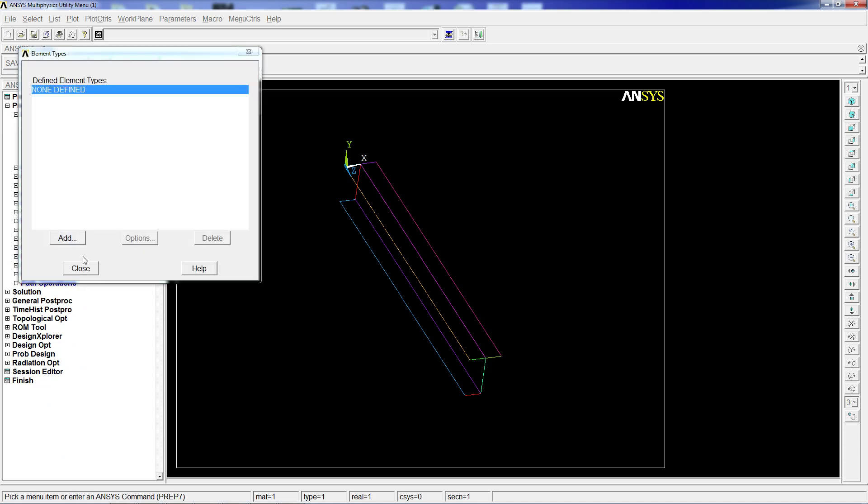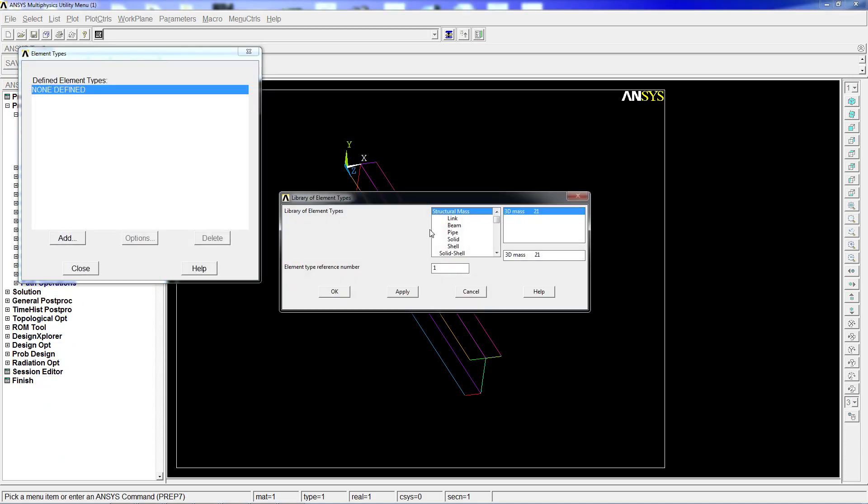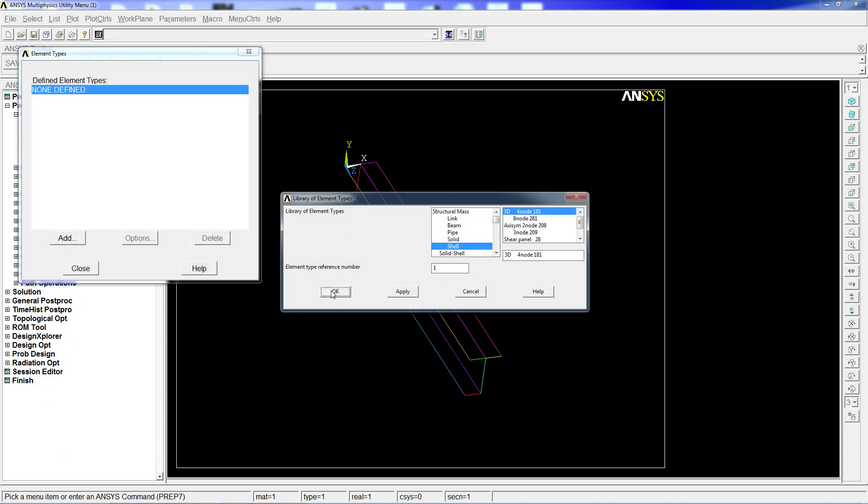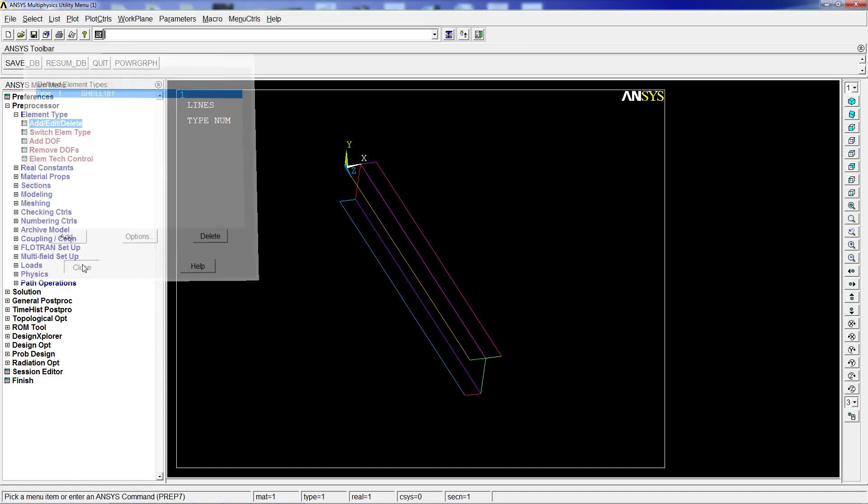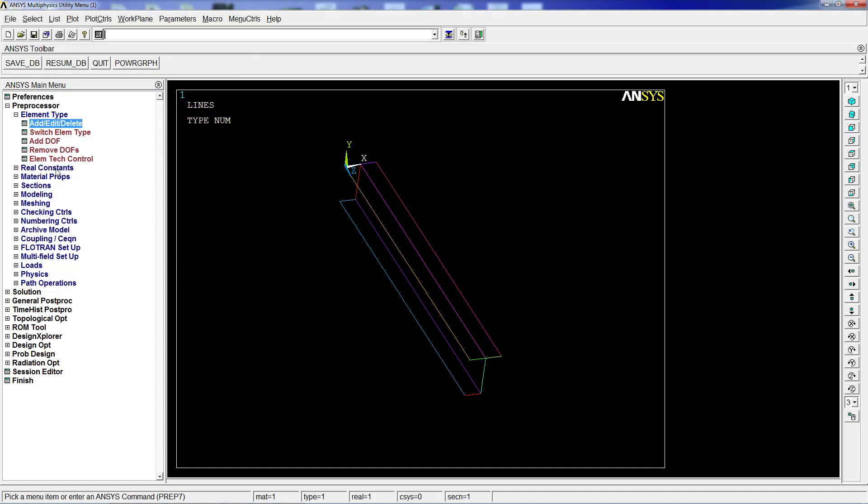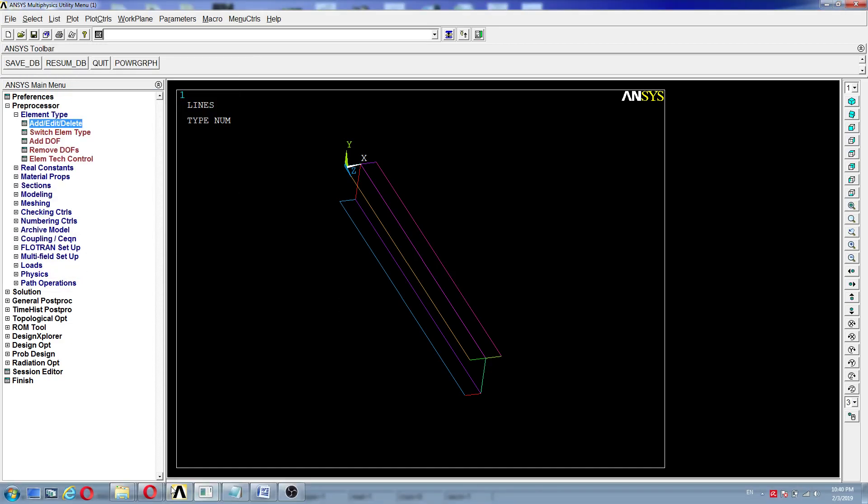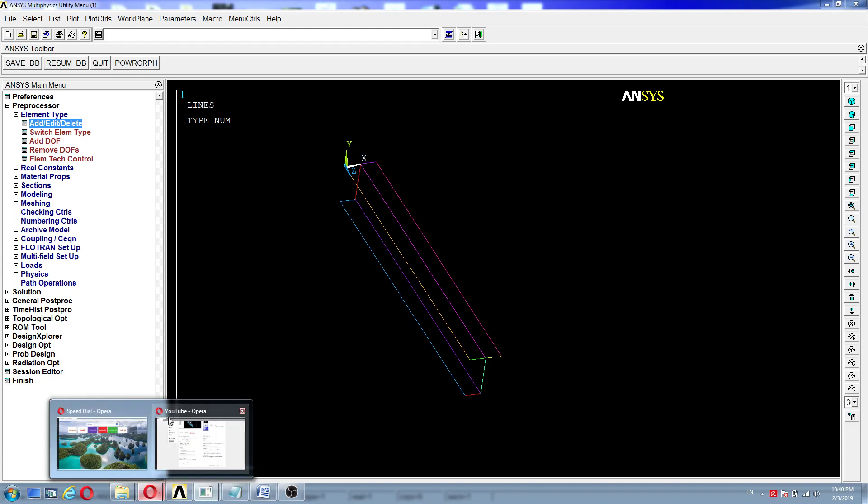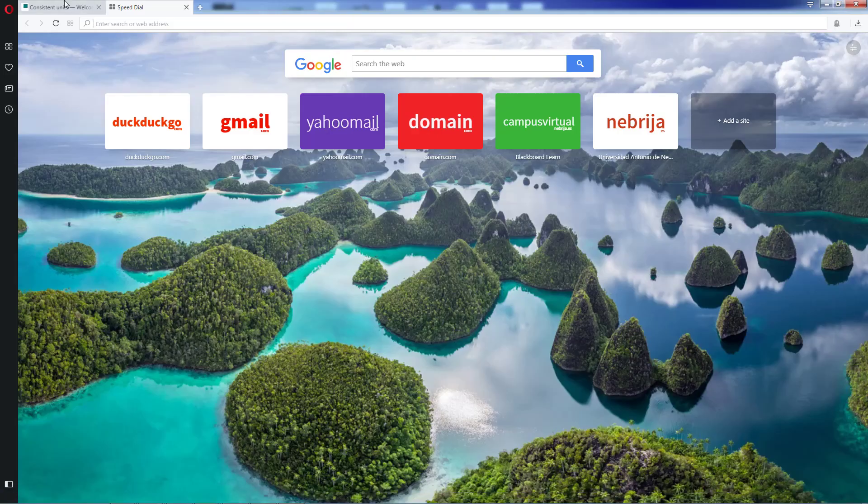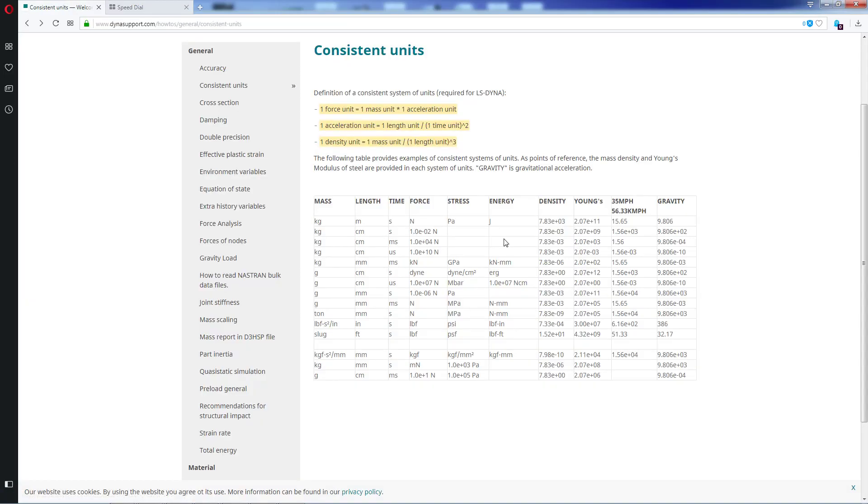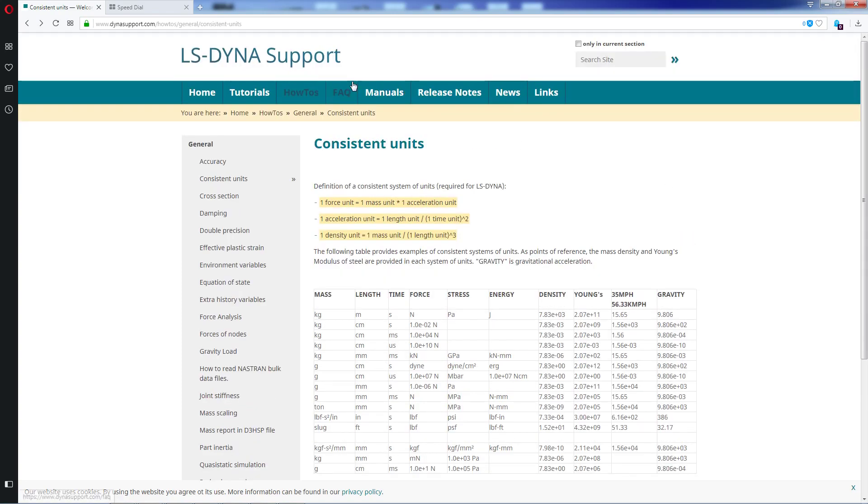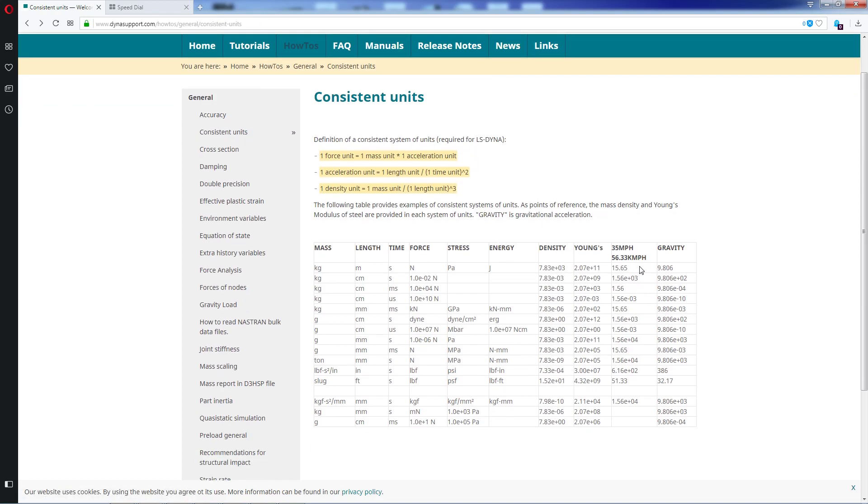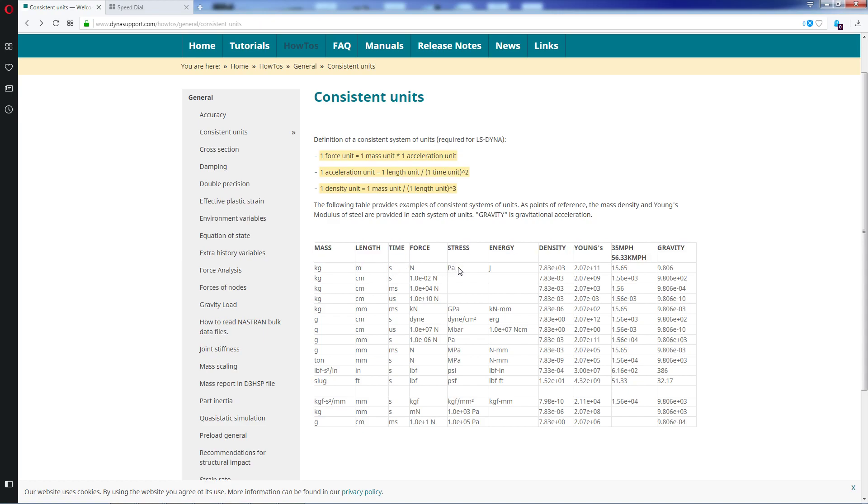We're going to define the element type: edit, delete, add, shell node 141 181 for nodes. For the real constants we don't have an issue. For the materials we have to look into the consistent units. This is the LS DYNA support page, which belongs to LS DYNA, a finite element program like ANSYS but a little bit different. What we need from here is in order to use the units, we have to use consistent units to interpret the results correctly and have correct analysis.